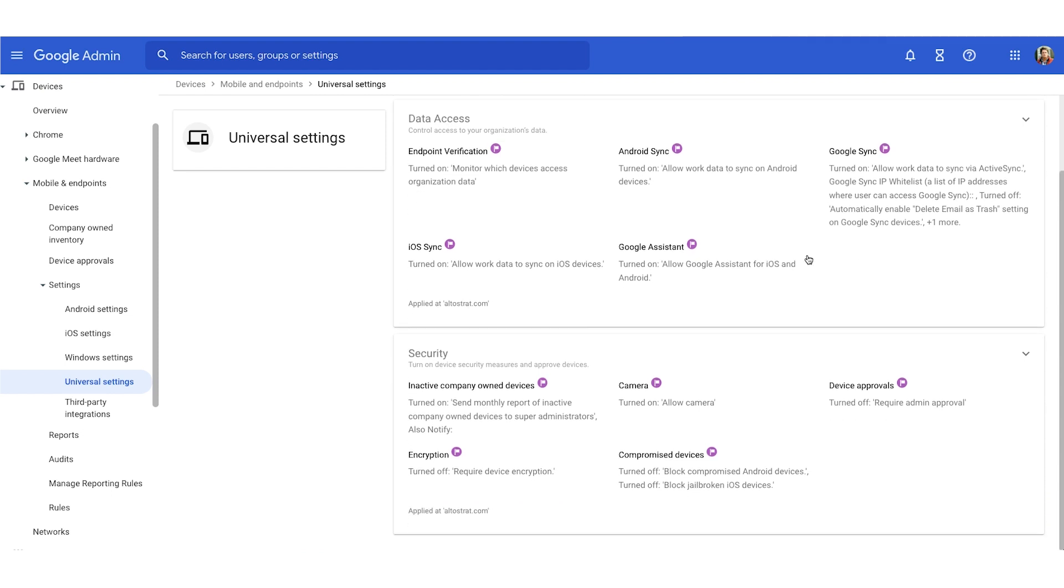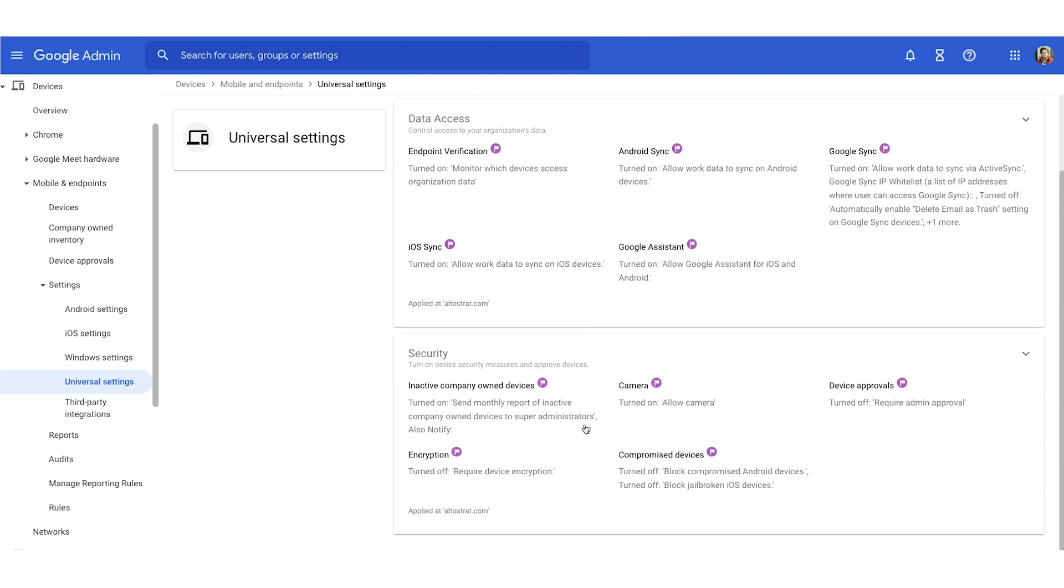Just below data access, you have security. So the two most common features in security are device approvals, over on the right, which requires an admin approval before a user can access their work data on their personal mobile device. And the second most commonly used feature is encryption.